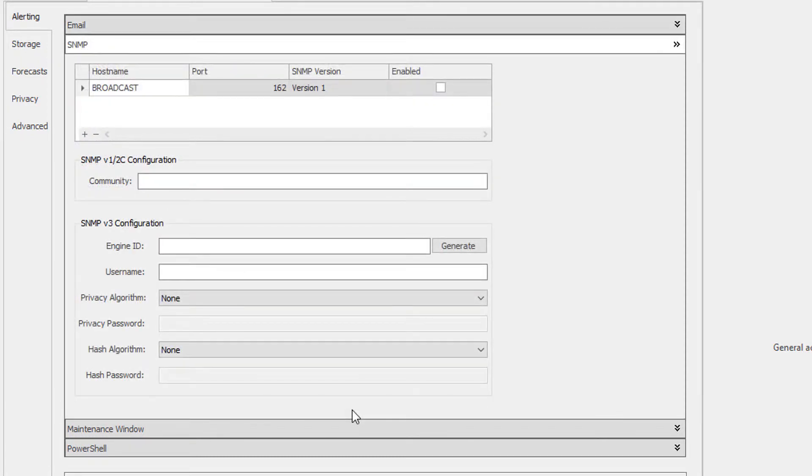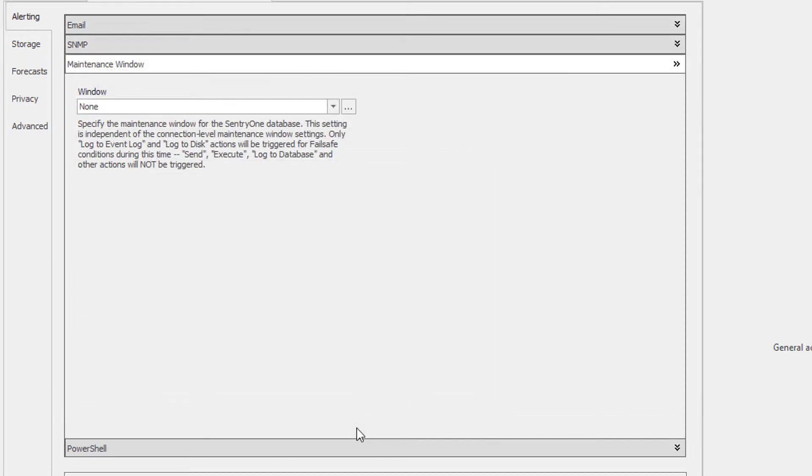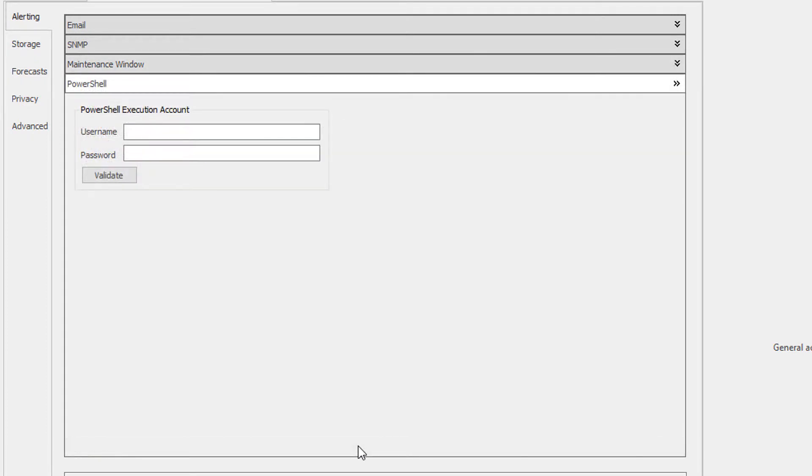The Alerting tab has settings for your SMTP server, SNMP configuration, a place to define a maintenance window for your SentryOne repository server, and configure an execution account for PowerShell.